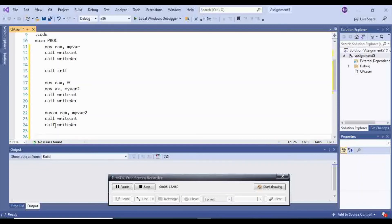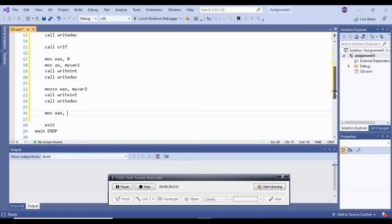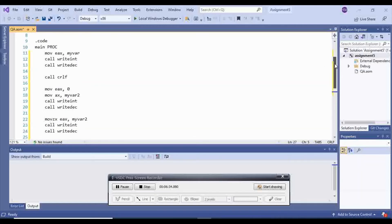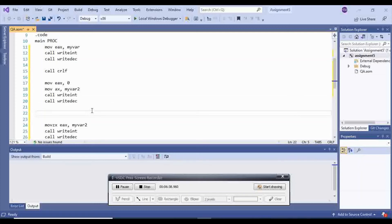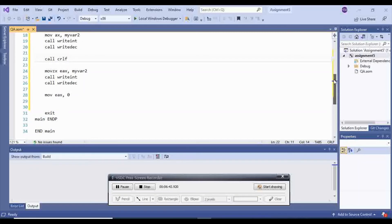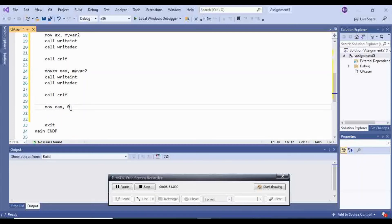And the last one, which is myvar3, is a type byte. So we have to move EAX 0, so EAX is 0. There's nothing in it. Don't forget to call CRLF after each one of these, because then all of them are going to be on the same line. Call CRLF, and a space there, and then call CRLF, and a space here.